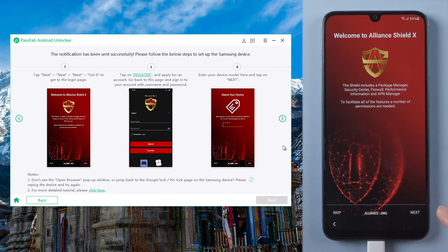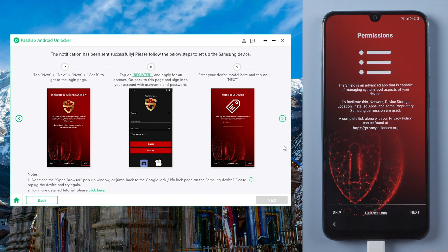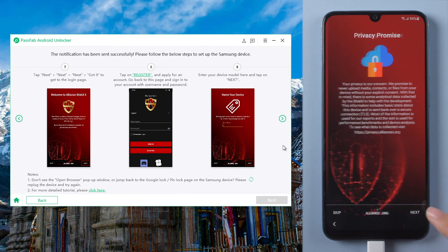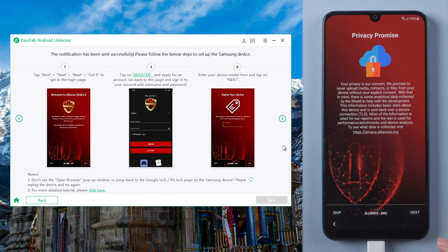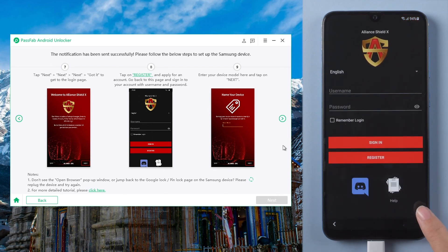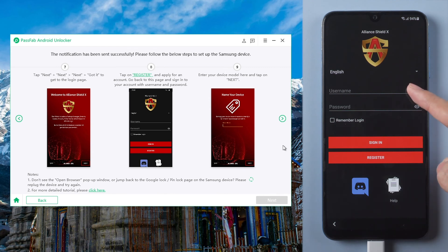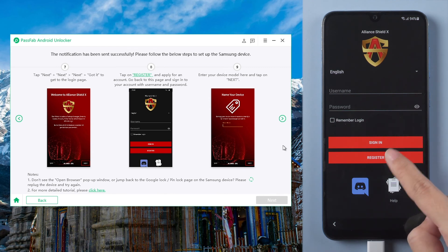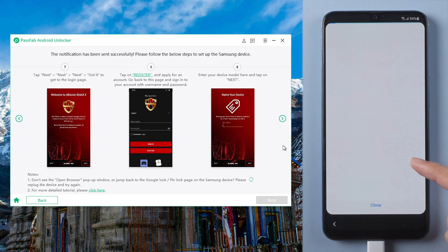Tap next and tap got it to get started. Then enter your username and password to sign in. If you don't have one, tap register.